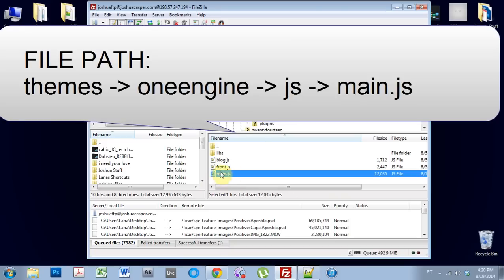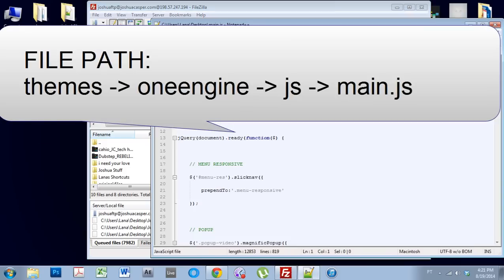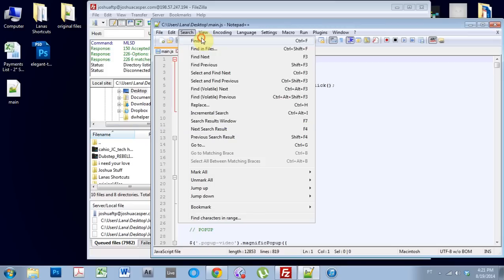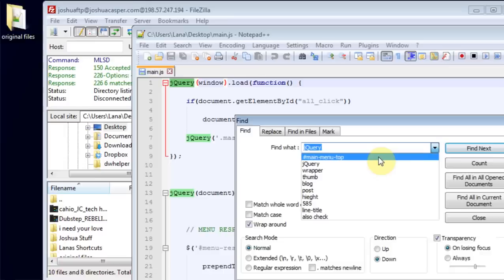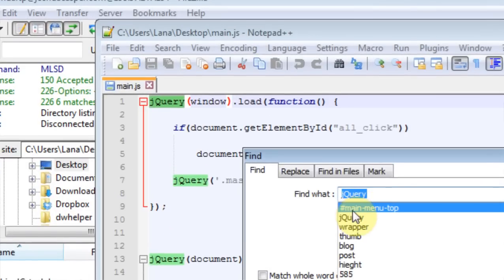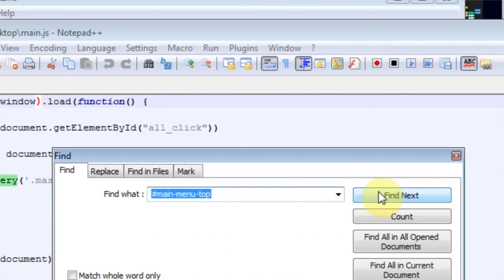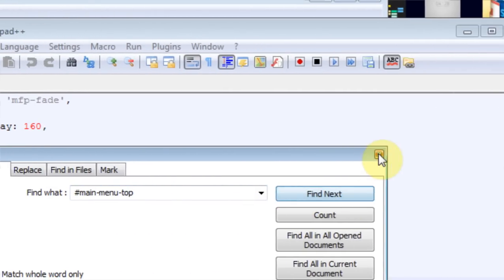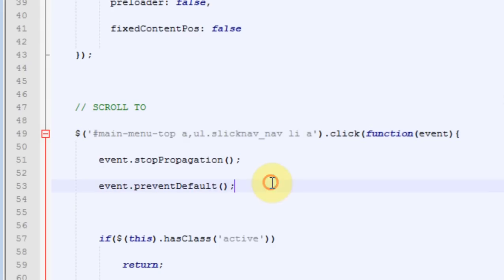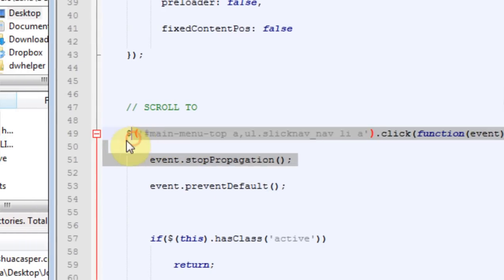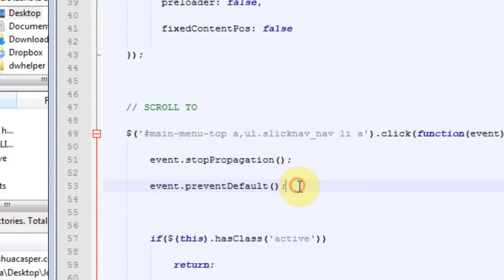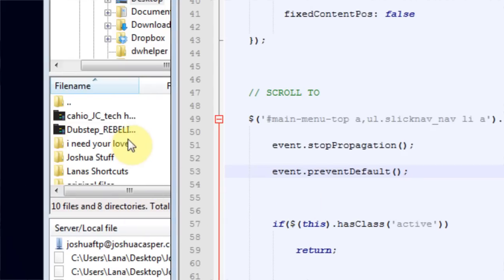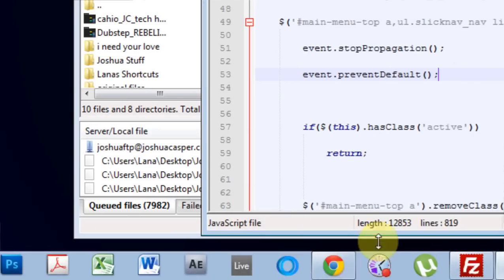You're going to find the main.js. Now that this is open inside my editor here, I'm going to find hashtag main-menu-top. And when I find that, this is what we have. We have dollar sign, all of that, and then event prevent default.